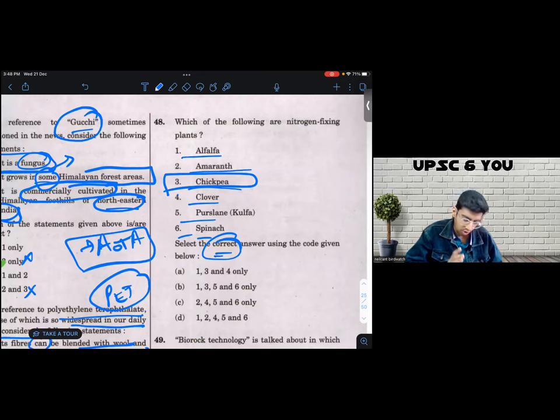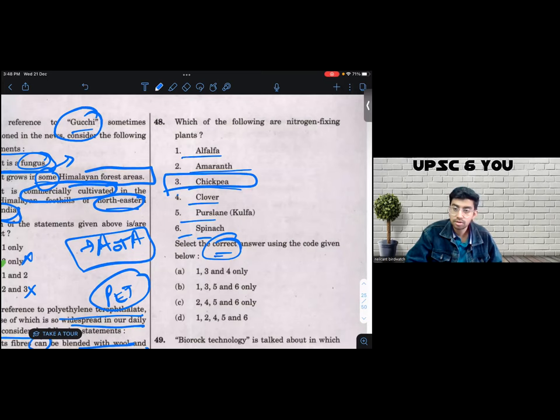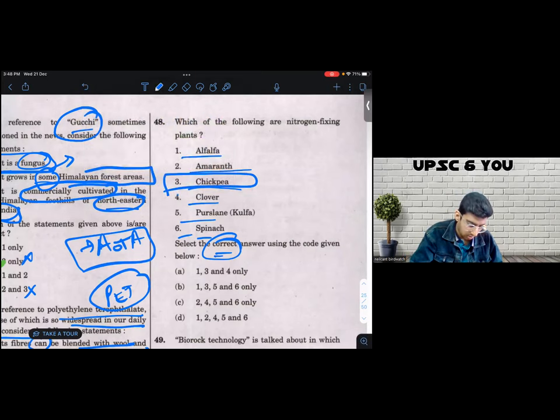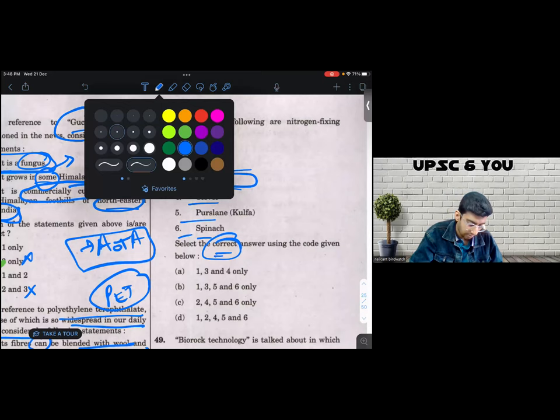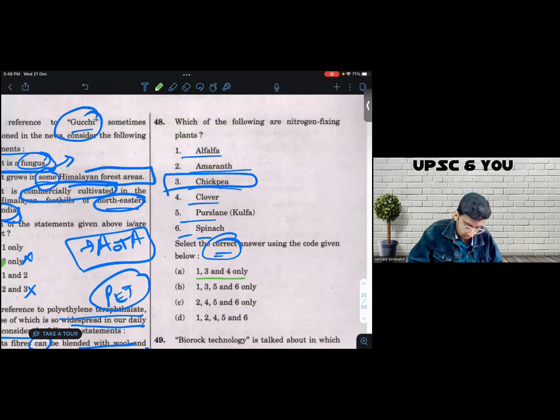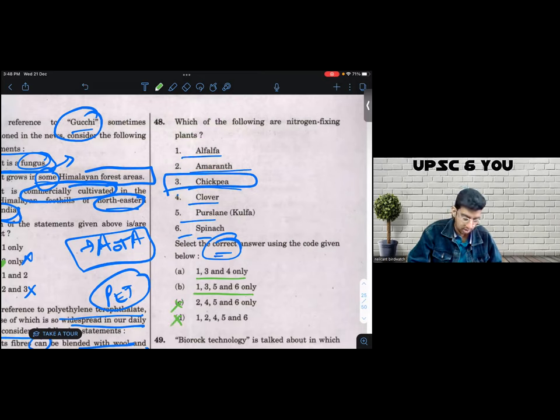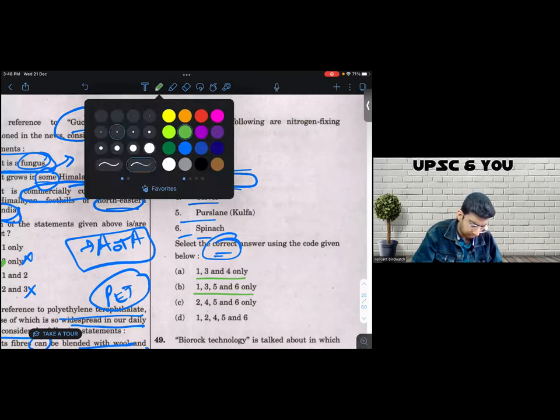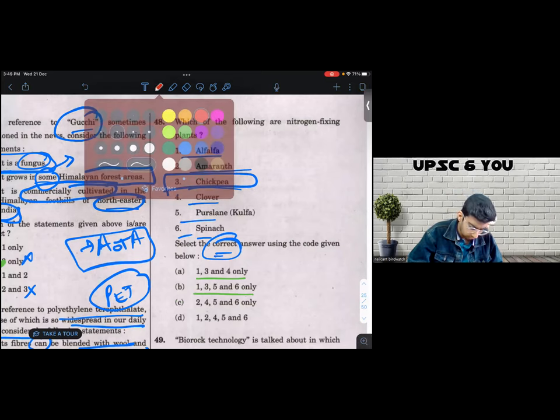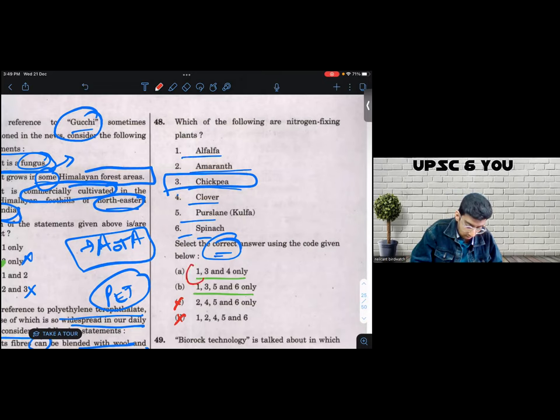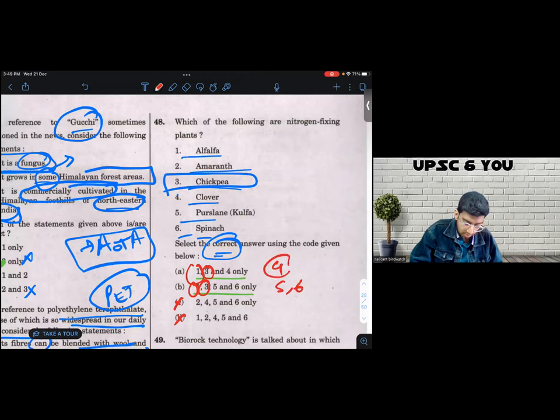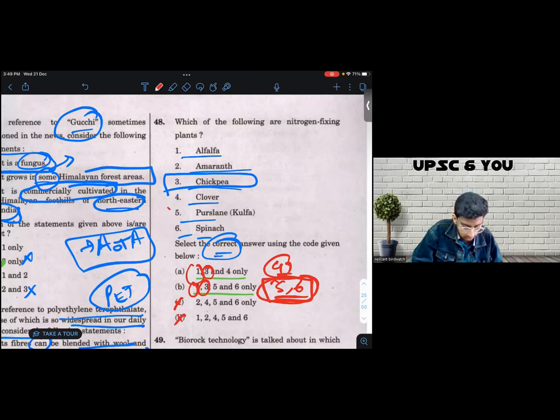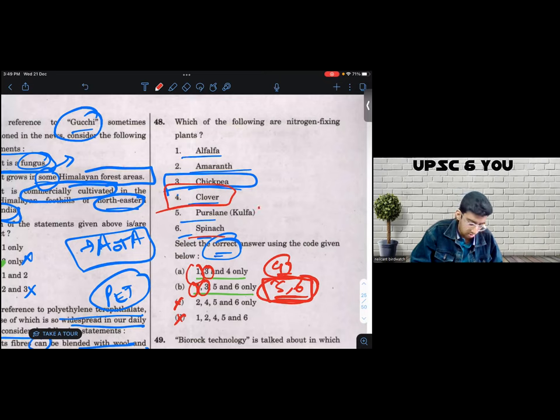So I eliminate options which do not have three. So one, three, four, one, three, five, six. This does not have three. This does not have three. So I eliminate C or D fairly confidently. Now, option A and B have one, three. One, three is common. A has four, five and six. So the question now becomes a competition between whether four is correct or both five and six are correct. Four is clover and five and six are alfalfa and spinach. Now I had arrived into a 50-50 situation. I had to attempt it. I was not confident about either of these three.